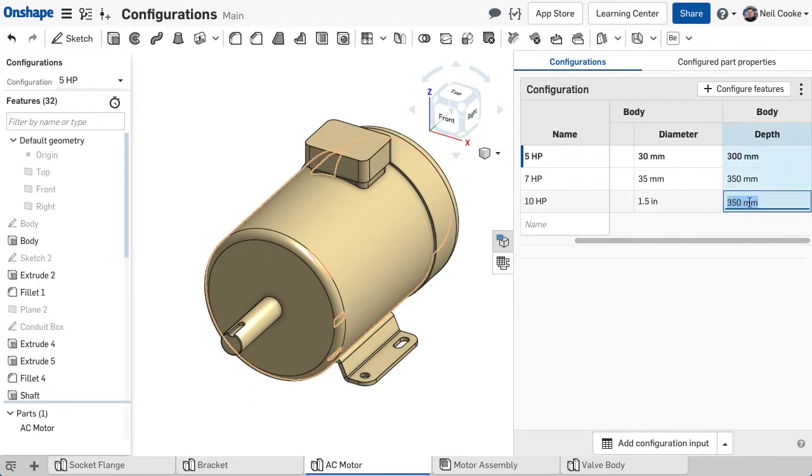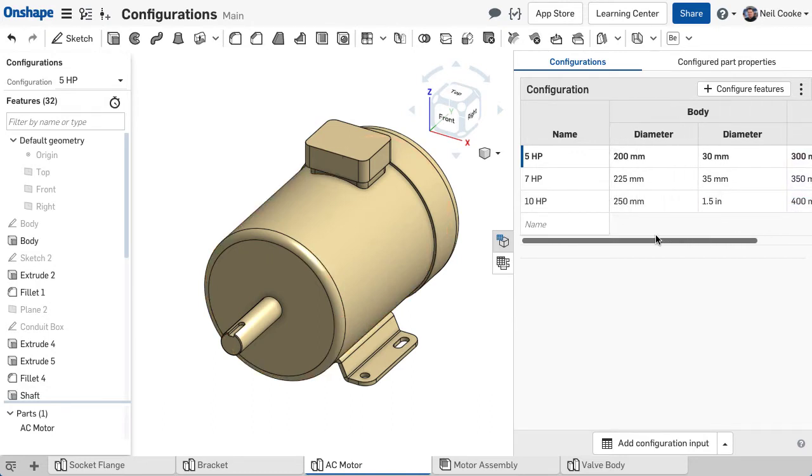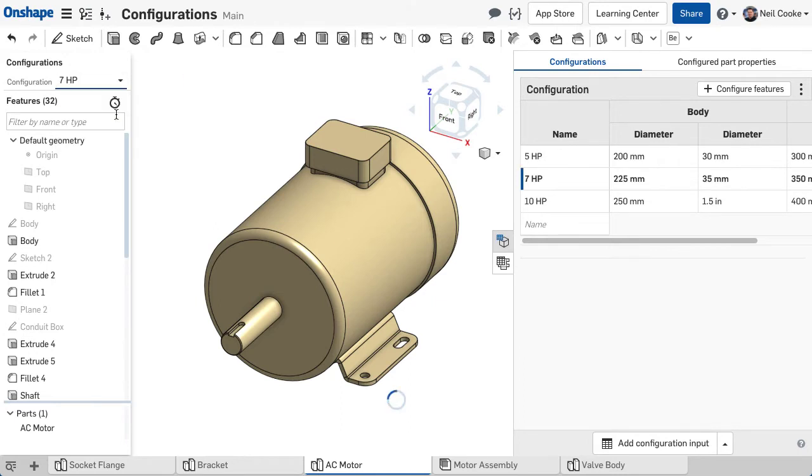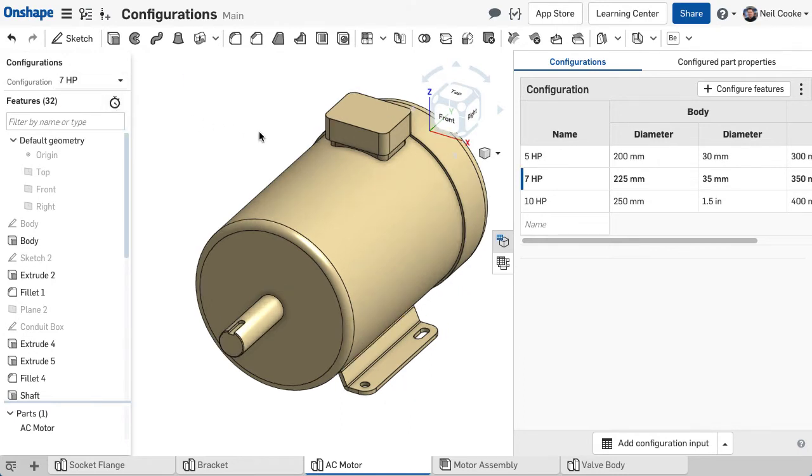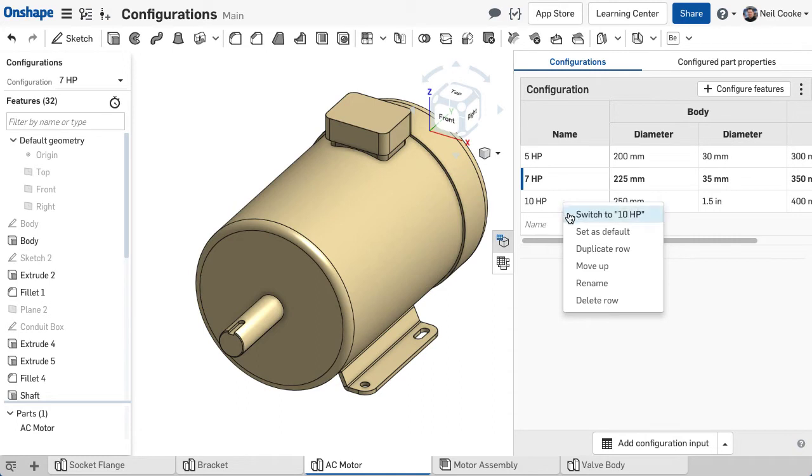Once your table is populated, you can test each configuration by selecting from the menu above the feature list or by right clicking a row in the table and selecting Switch To.